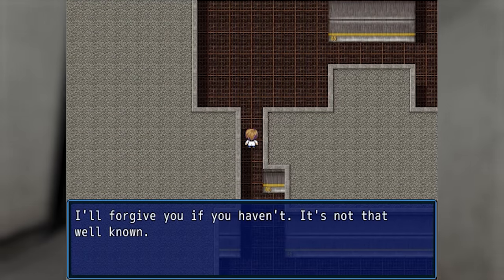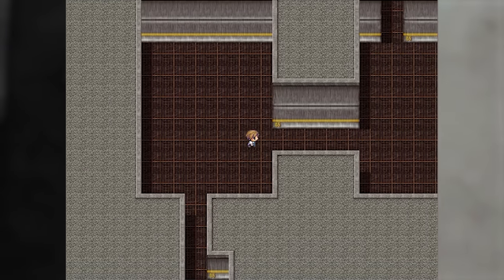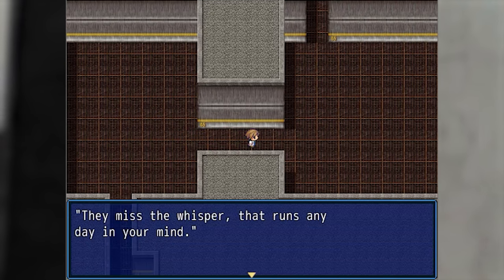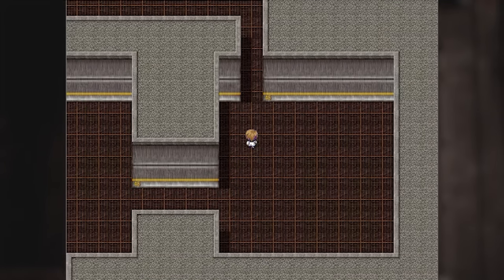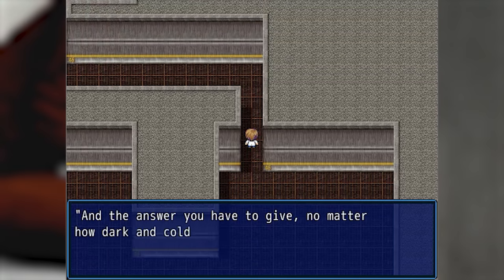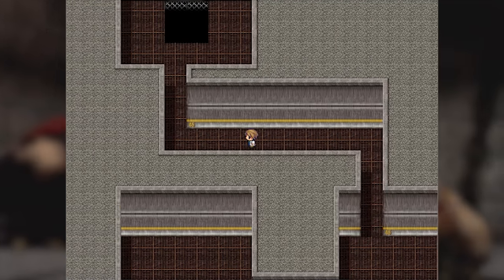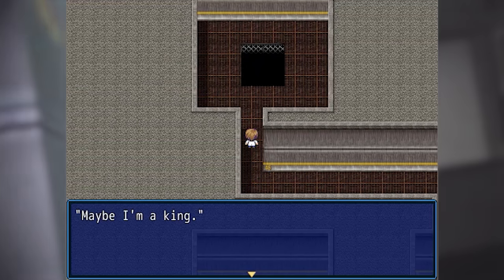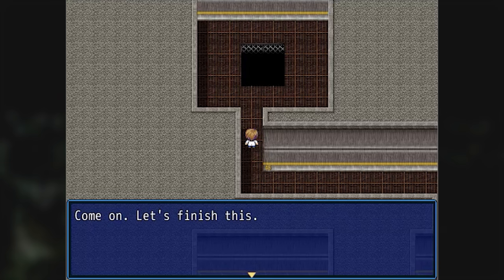The guy that made this game tried to focus the story around Ozymandias — I don't think you can get more heavy-handed than that. I switched it up a little. You ever hear of William Stafford's 'A Story That Could Be True'? They miss the whisper that runs any day in your mind: who are you really, wanderer — and the answer you have to give, no matter how dark and cold the world around you, is: maybe I am a king. You aren't going to stop any more than I am. Come on, let's finish this.